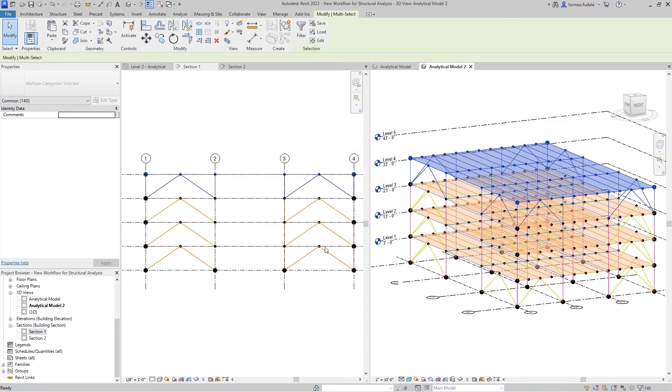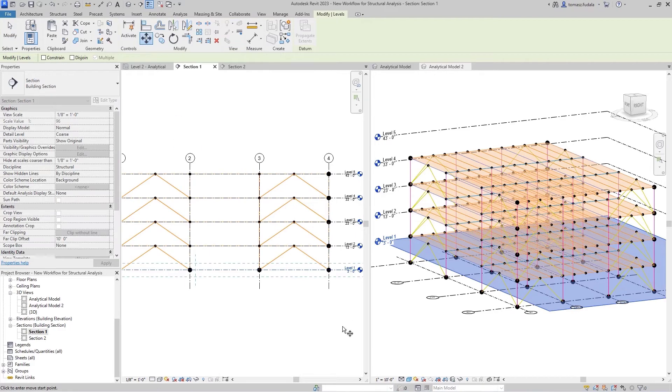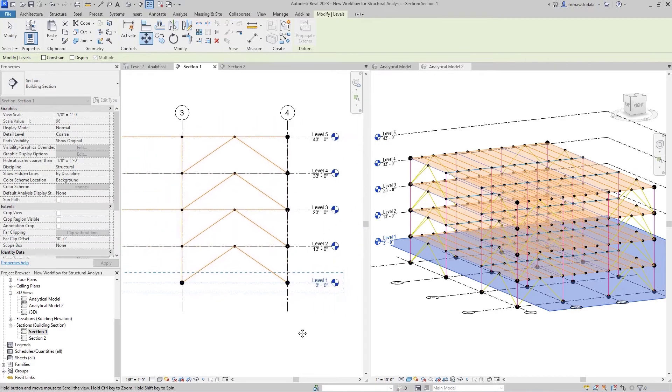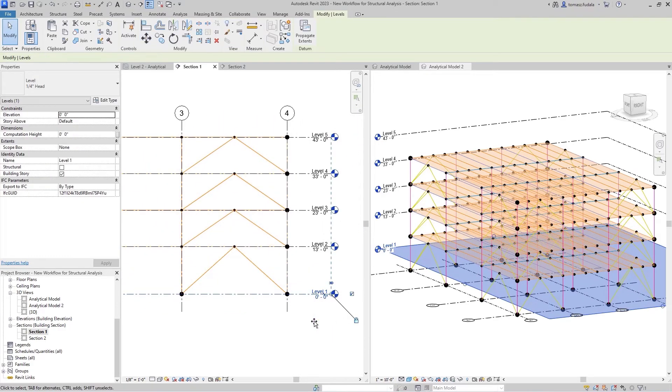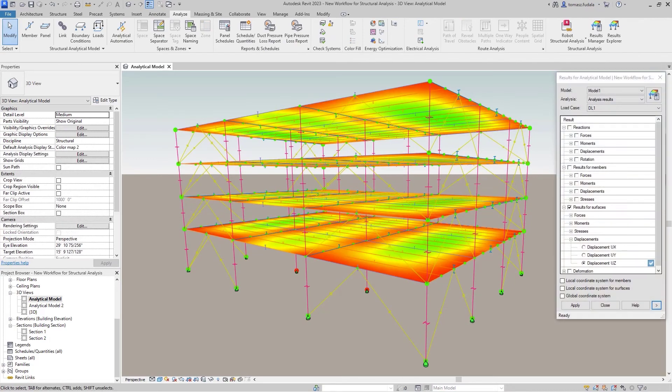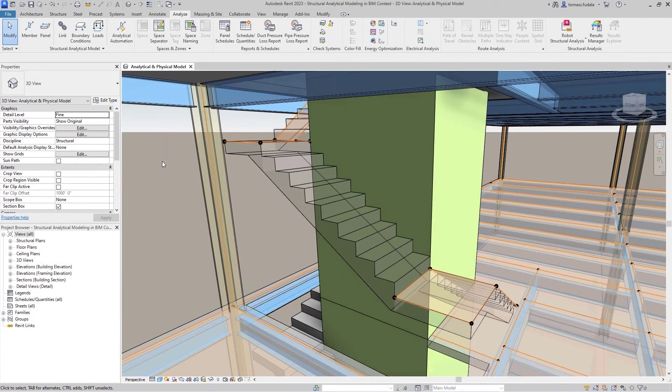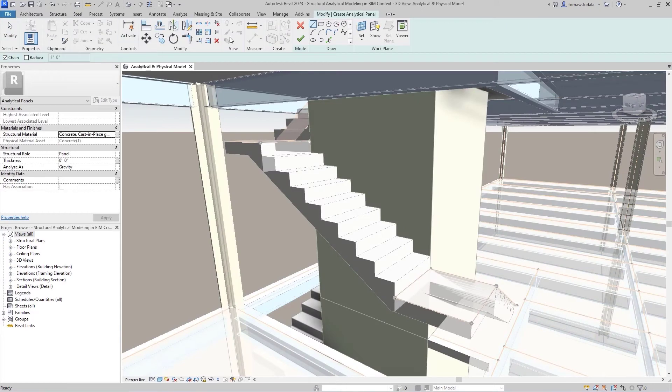This new approach to structural analytical modeling offers many benefits to structural engineers. They can more easily create representations for any type of structure, buildings, bridges, frames, pavilions, stairs and more.